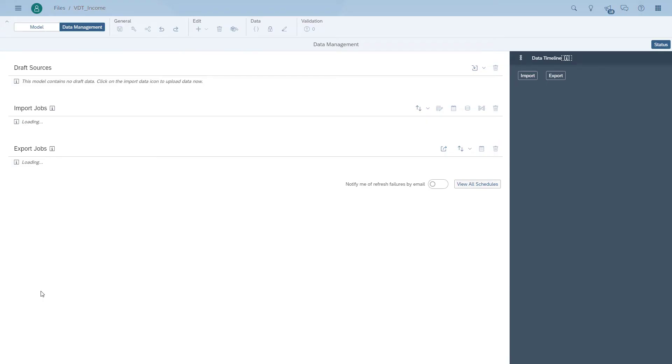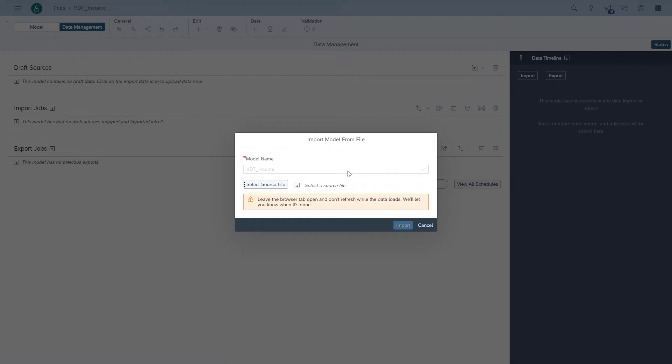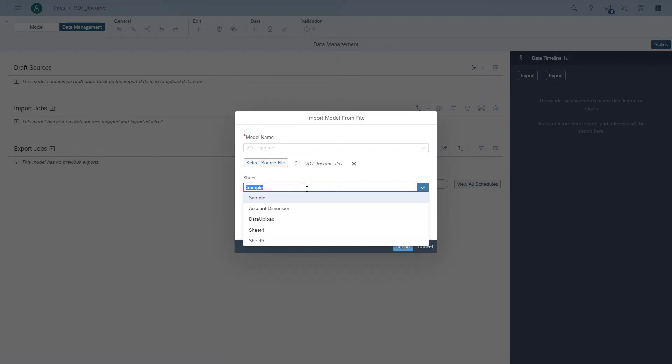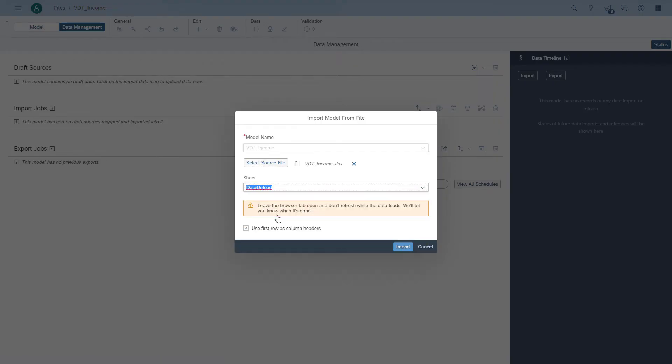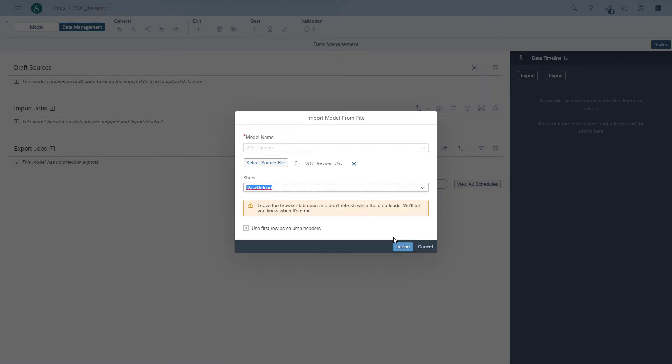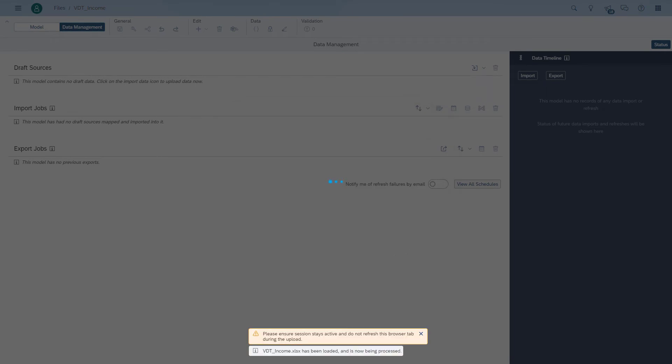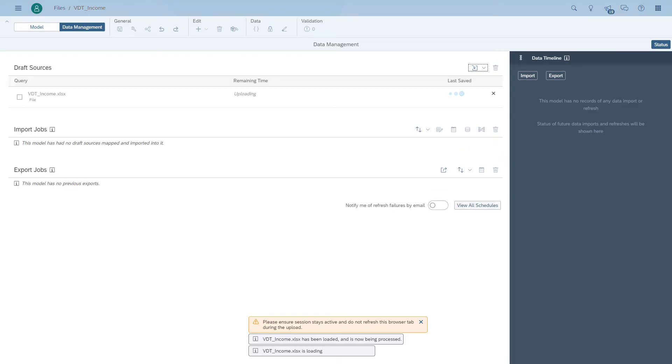So we go to the data management area and upload the file.